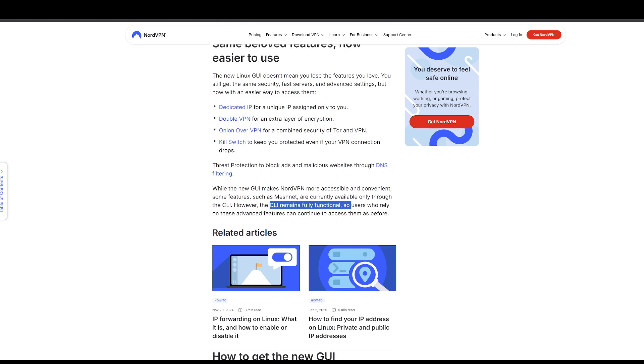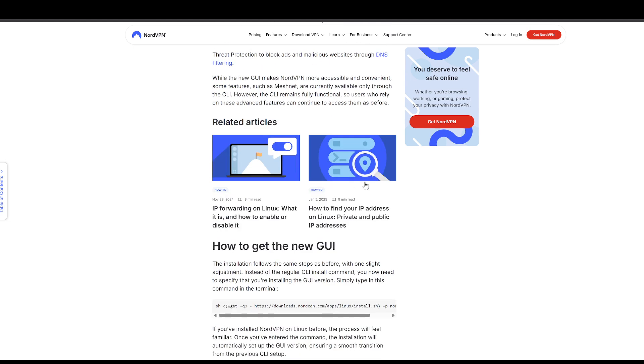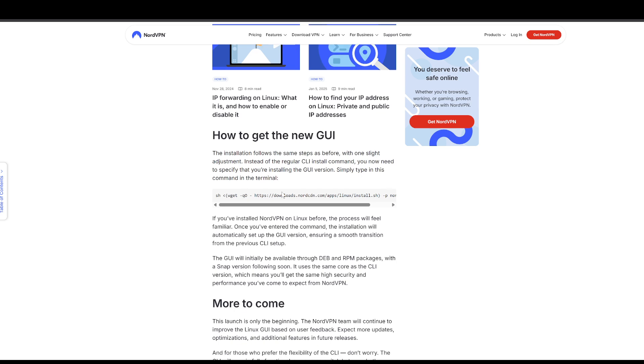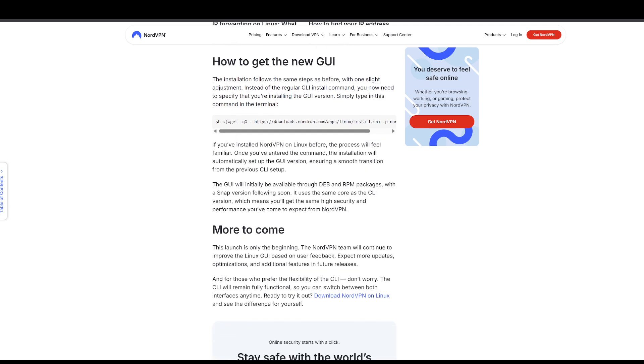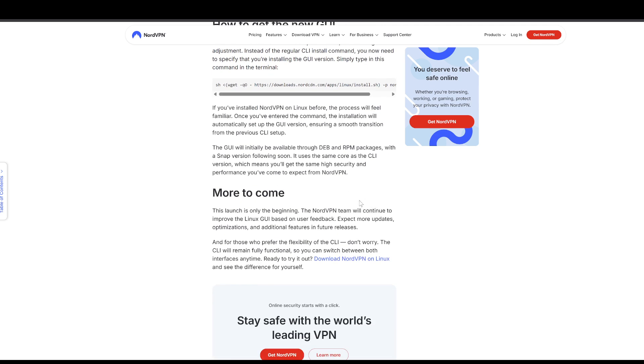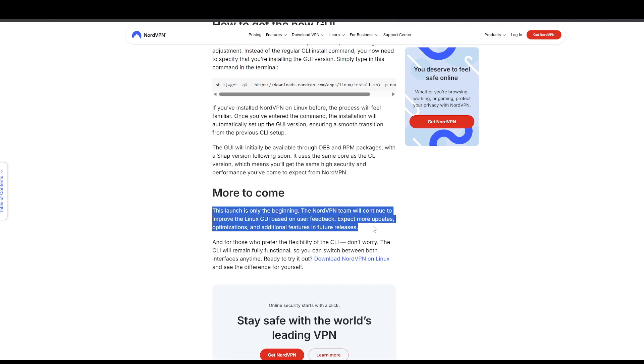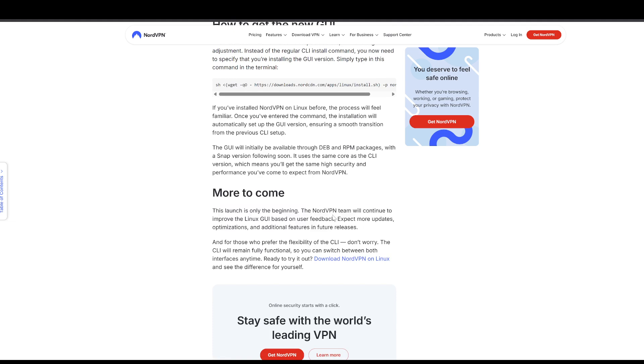And the CLI is still being used. In order to get the new GUI, you just copy and paste this code and it will start setting it up. So apparently they're going to keep continuing it and improving it based on future releases.